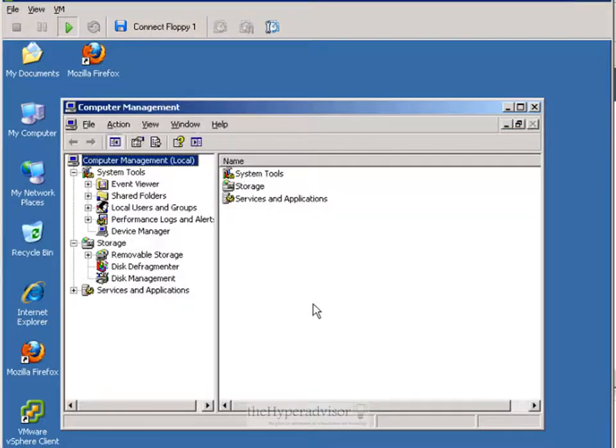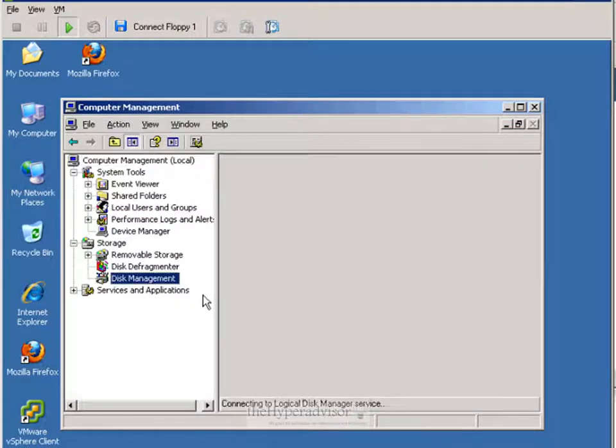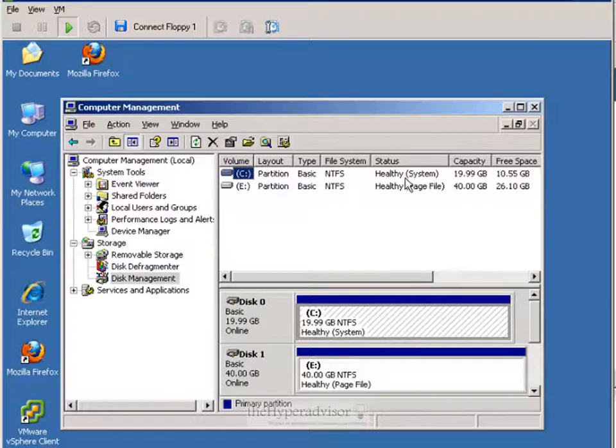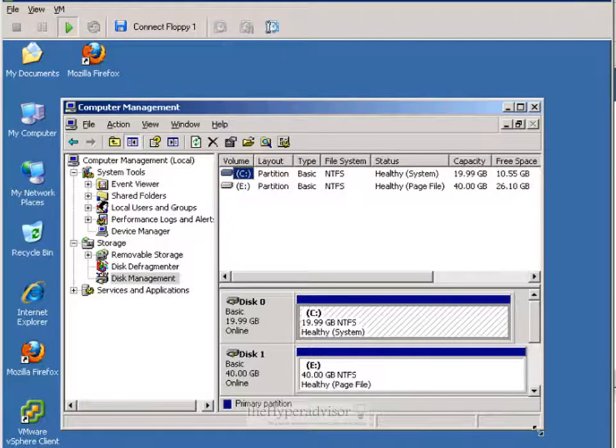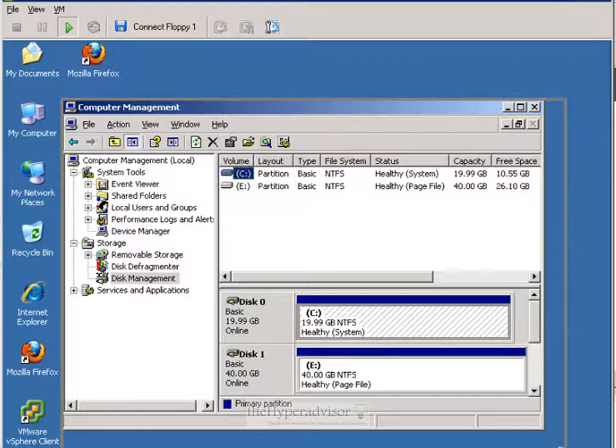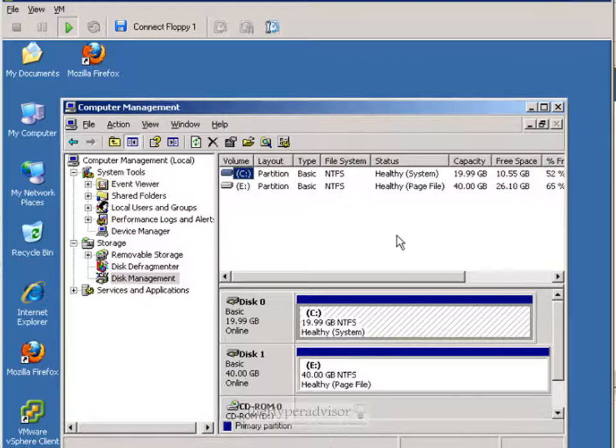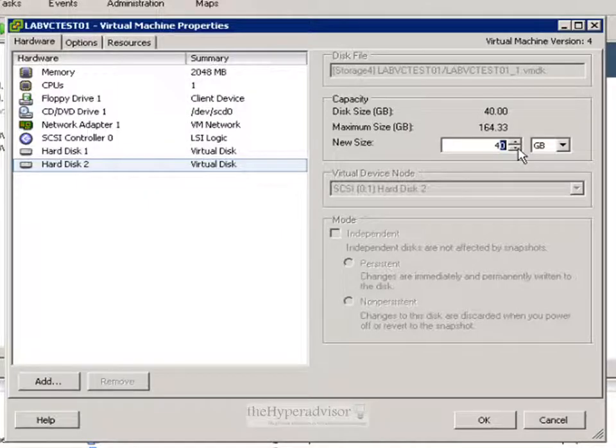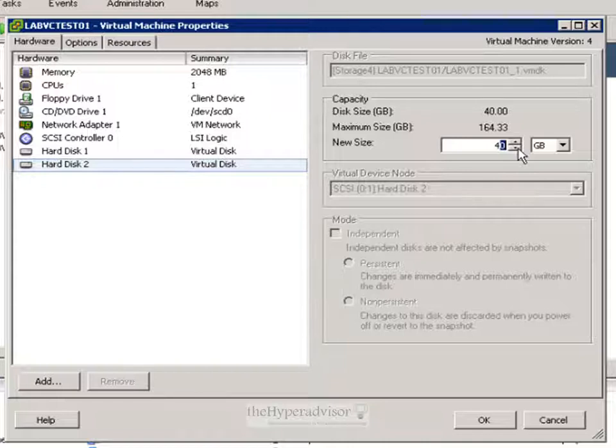So I'm going to go over extending partitions in Windows using VMware, System Rescue and diskpart. The first thing we're going to have to do is resize the low-level disk.